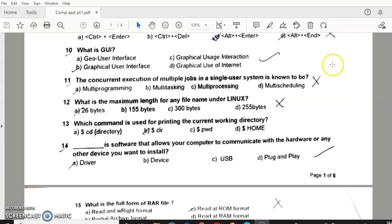Question 10: What is GUI? Answer A — Graphical User Interface. Question 11: Concurrent execution of multiple jobs. Answer B — Multitasking. Question 12: What is the maximum length for any file name under Linux? Answer D — 255 bytes.